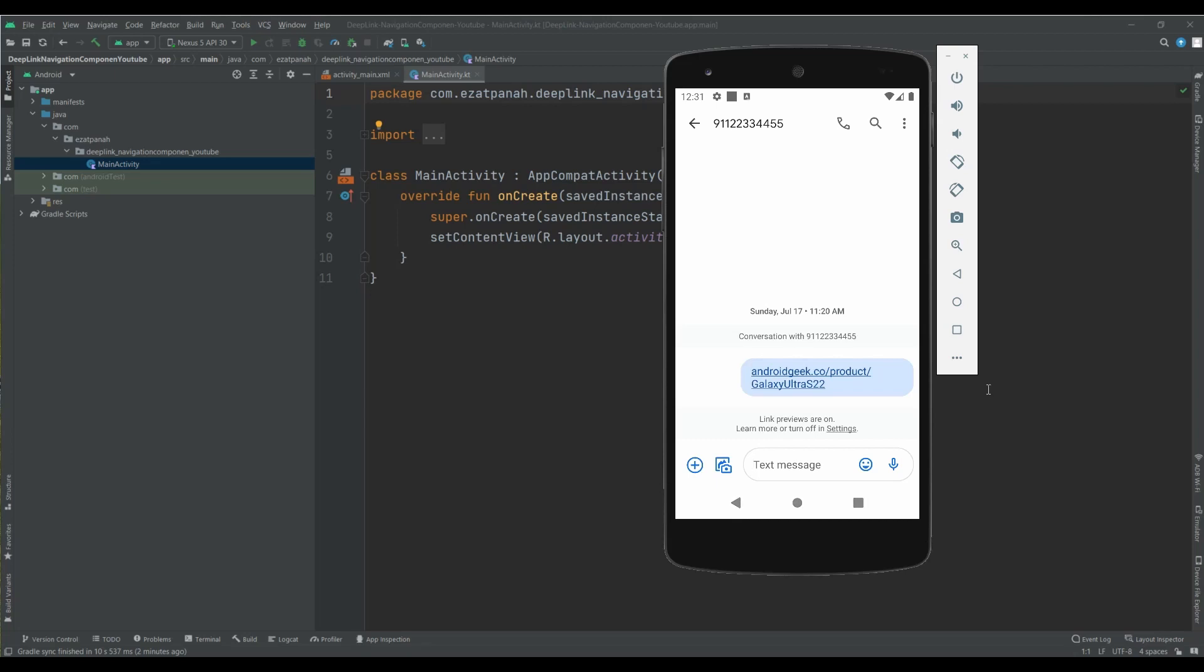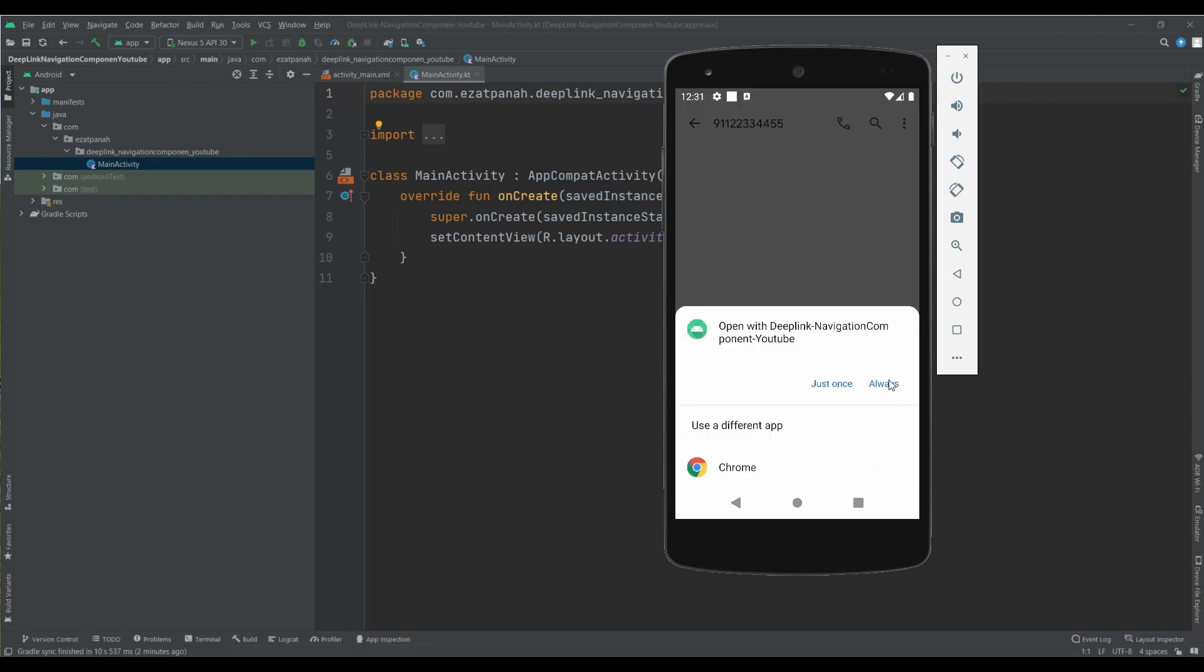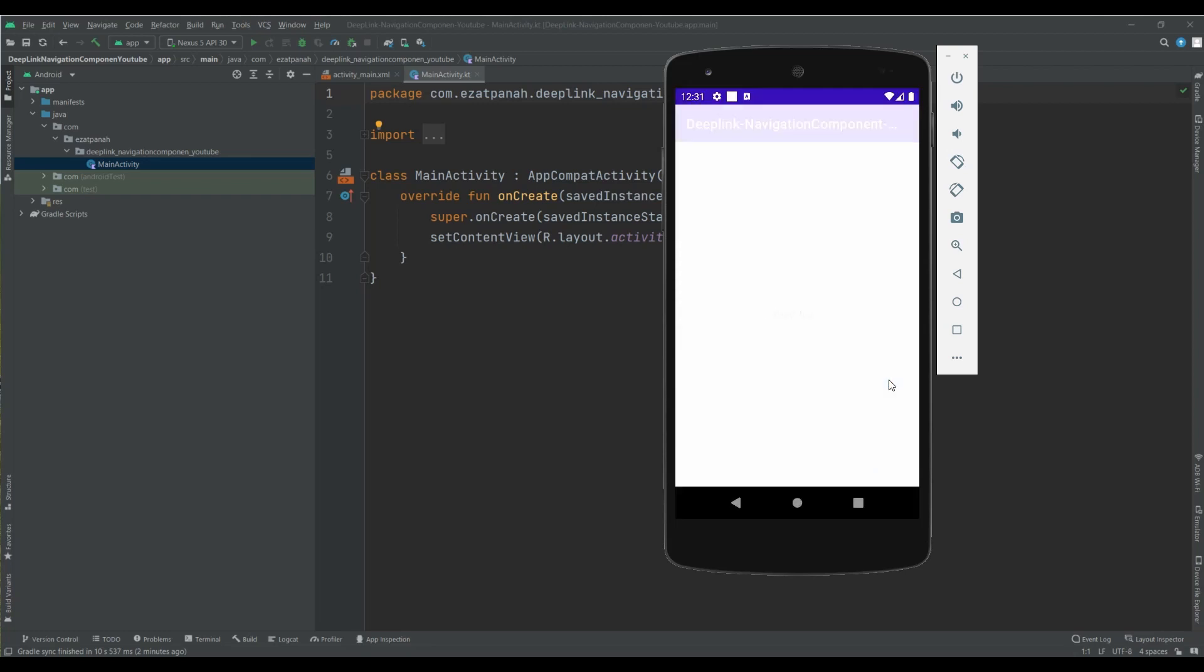Hey guys, I'm Rehana. In this video, I'm gonna show you how we can use Deep Link in Navigation Component in Kotlin. Let's start!